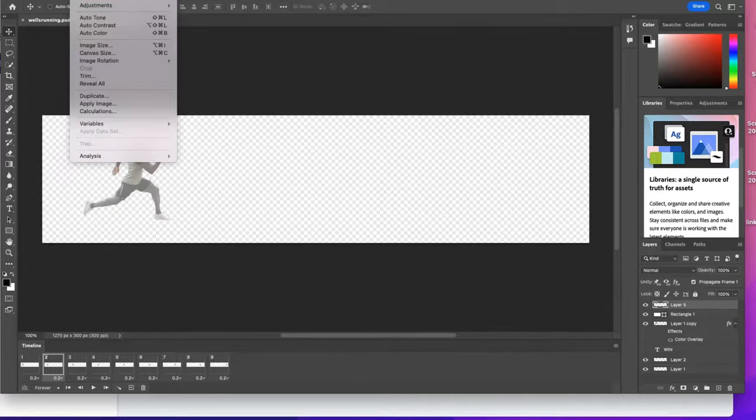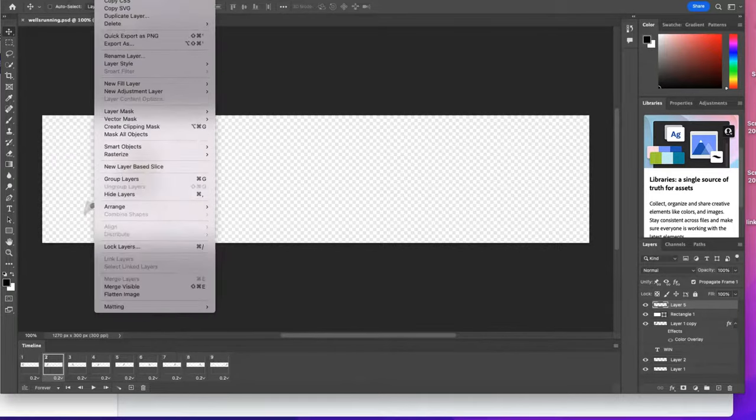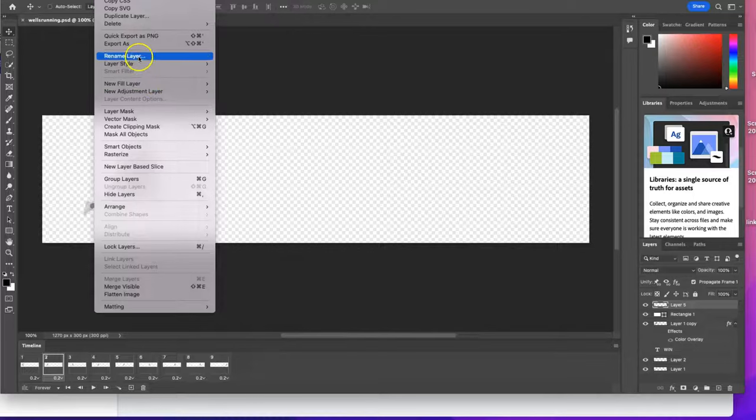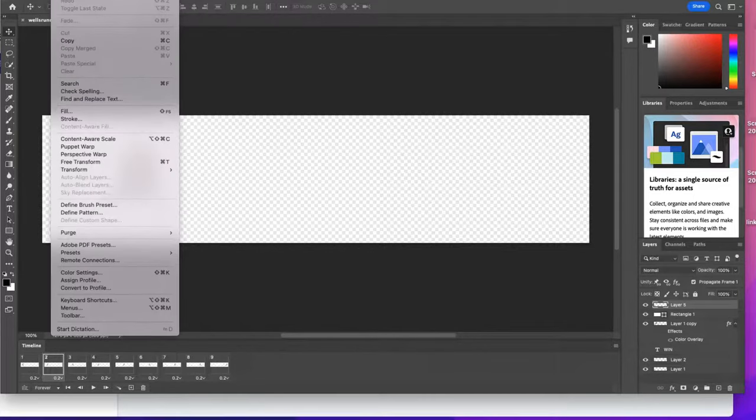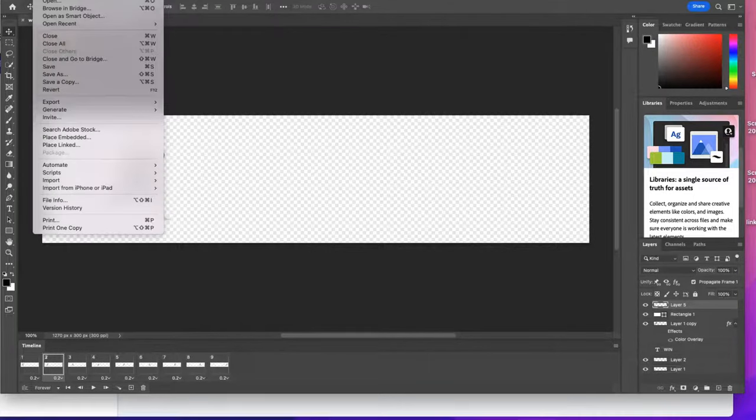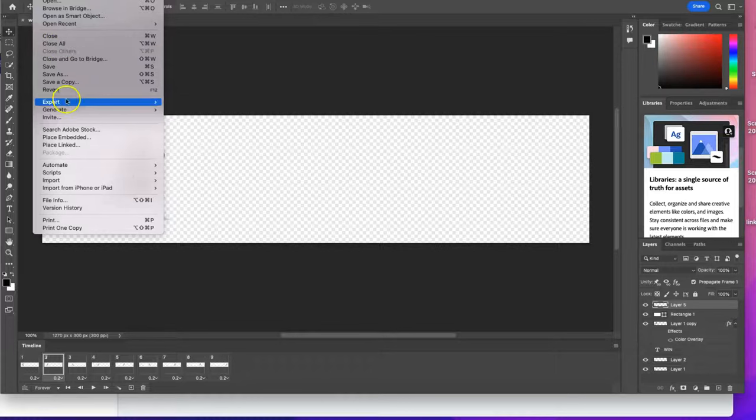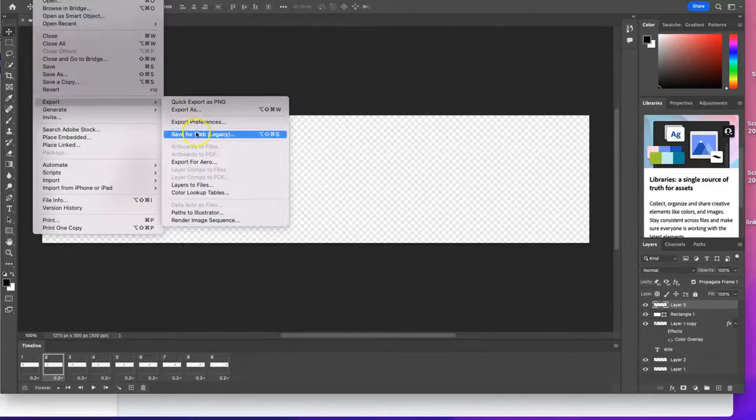This may be the same for a PC, I'm not sure, but if you're a Mac user—and most graphic users are—this is how you're going to do it. We're going to go to File, we're simply going to go to Export, and then we're going to go to Save for Legacy, Save for Web Legacy.